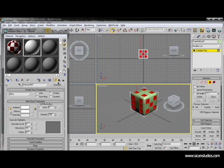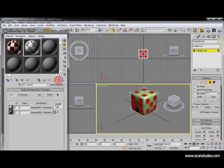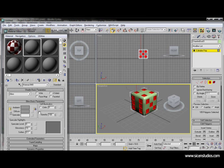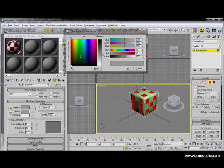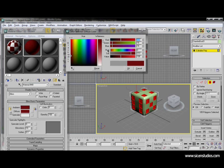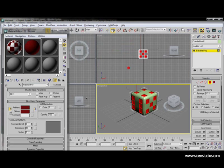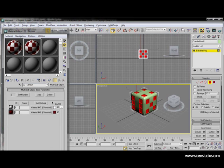Then go back with this button. Select the other one to be a bit darkish red. We go back and apply this to the object.